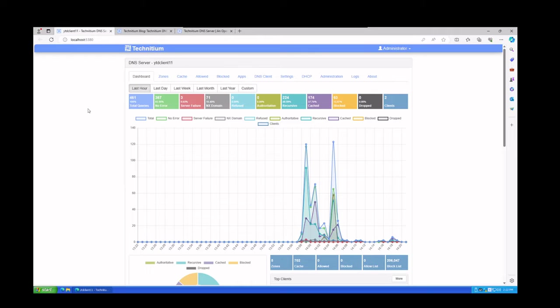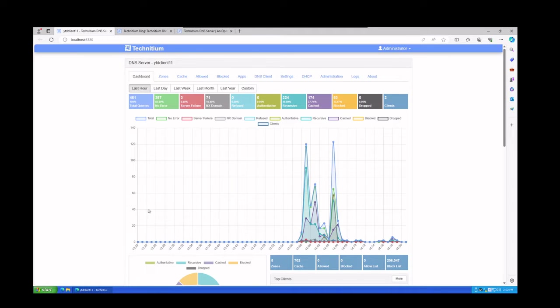Once it's running, you're going to go to localhost colon 5380, which is the port. You'll get prompted to create an admin password, so put the password in twice, make sure you remember it or save it somewhere, and log into the console. This is what the console should look like once you get in.